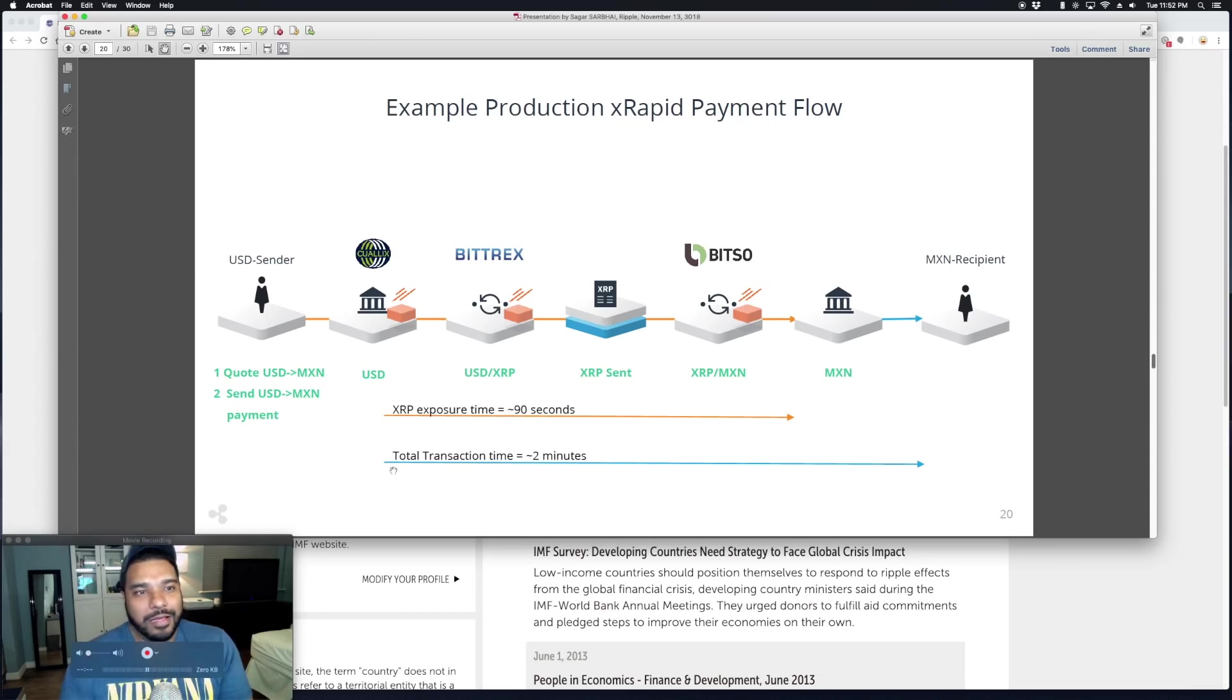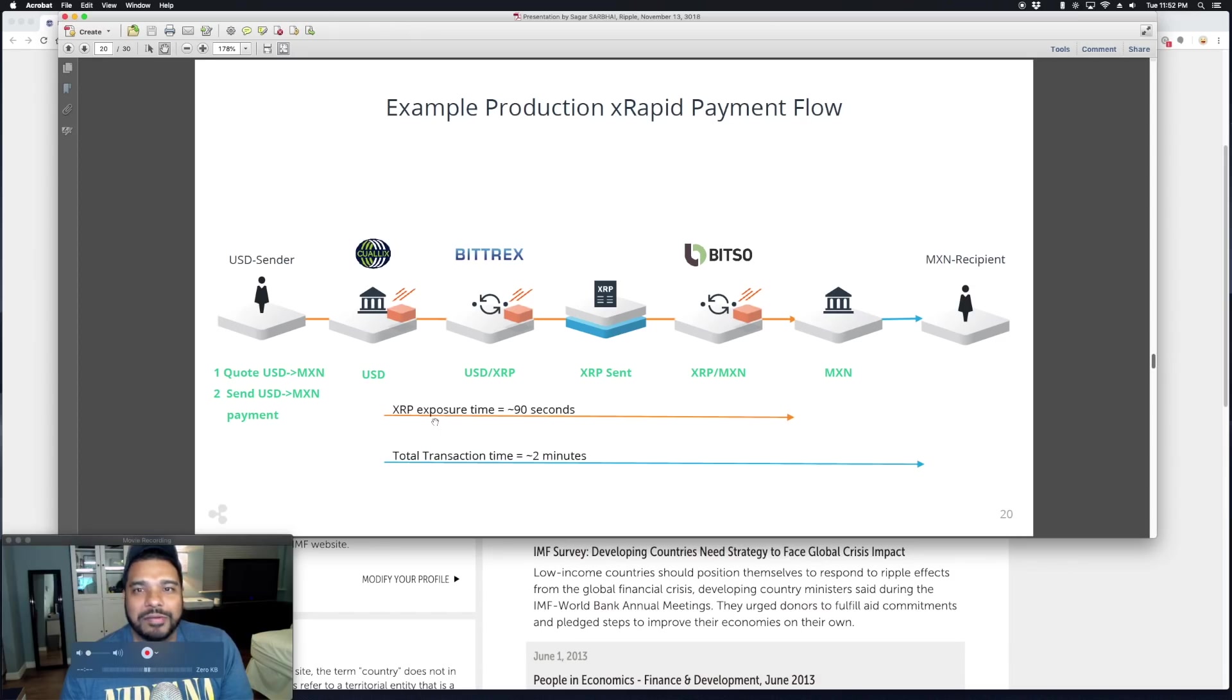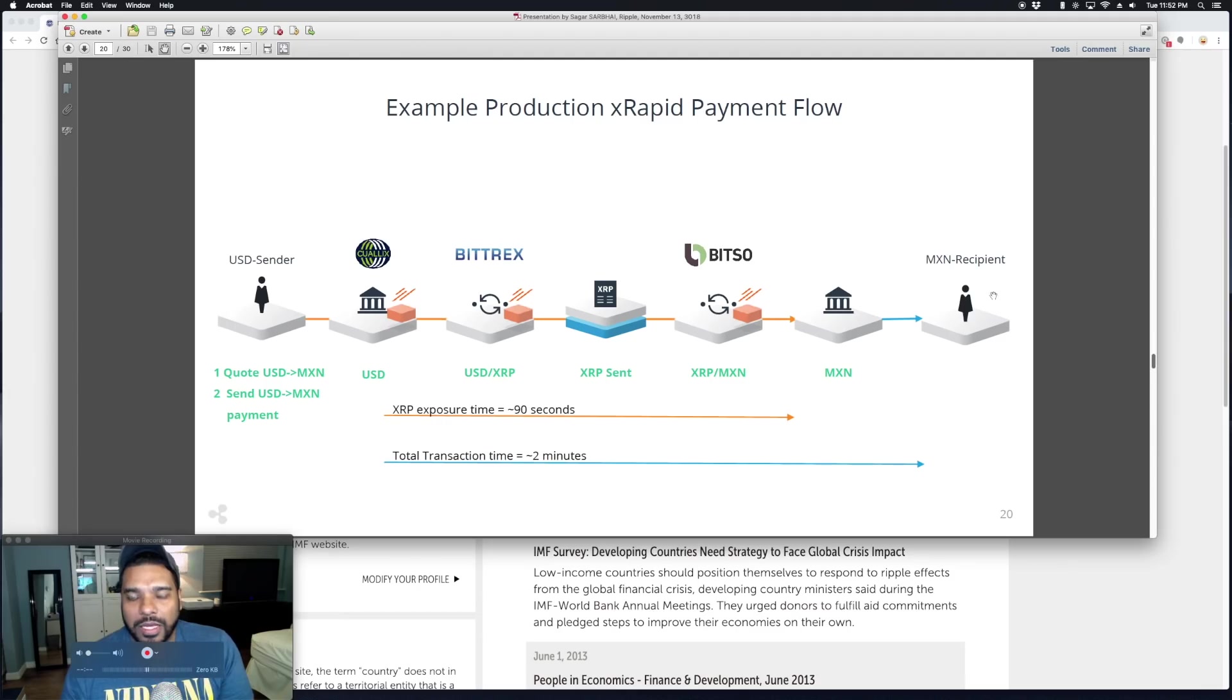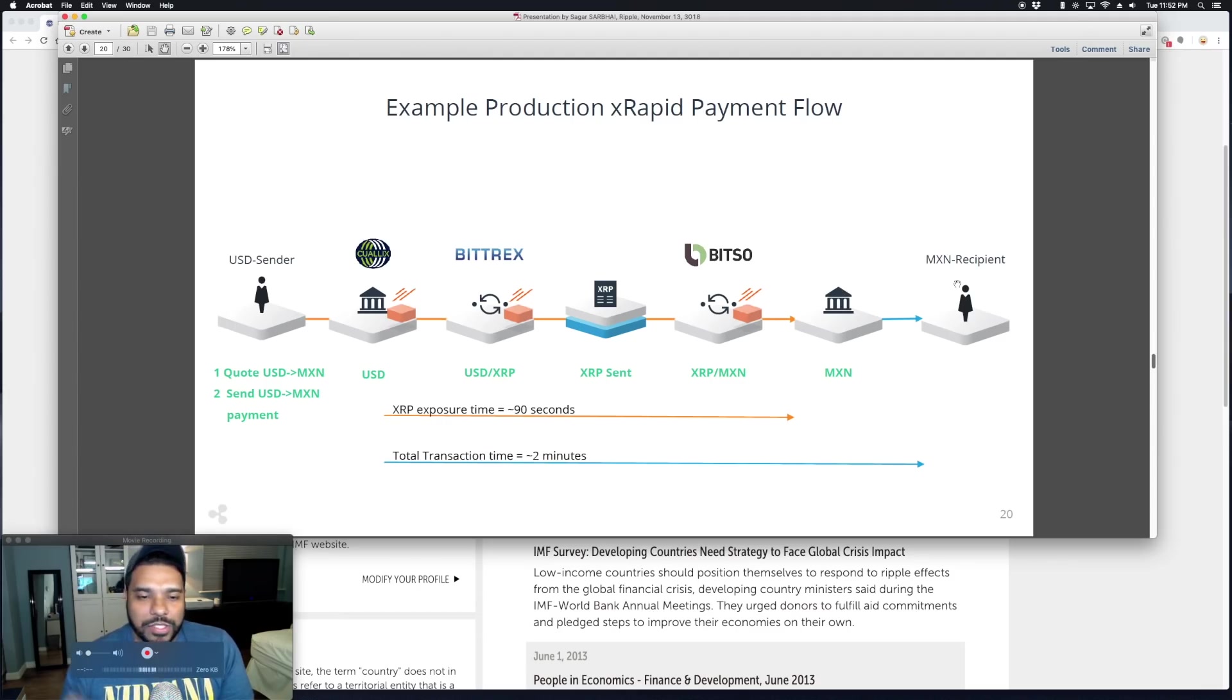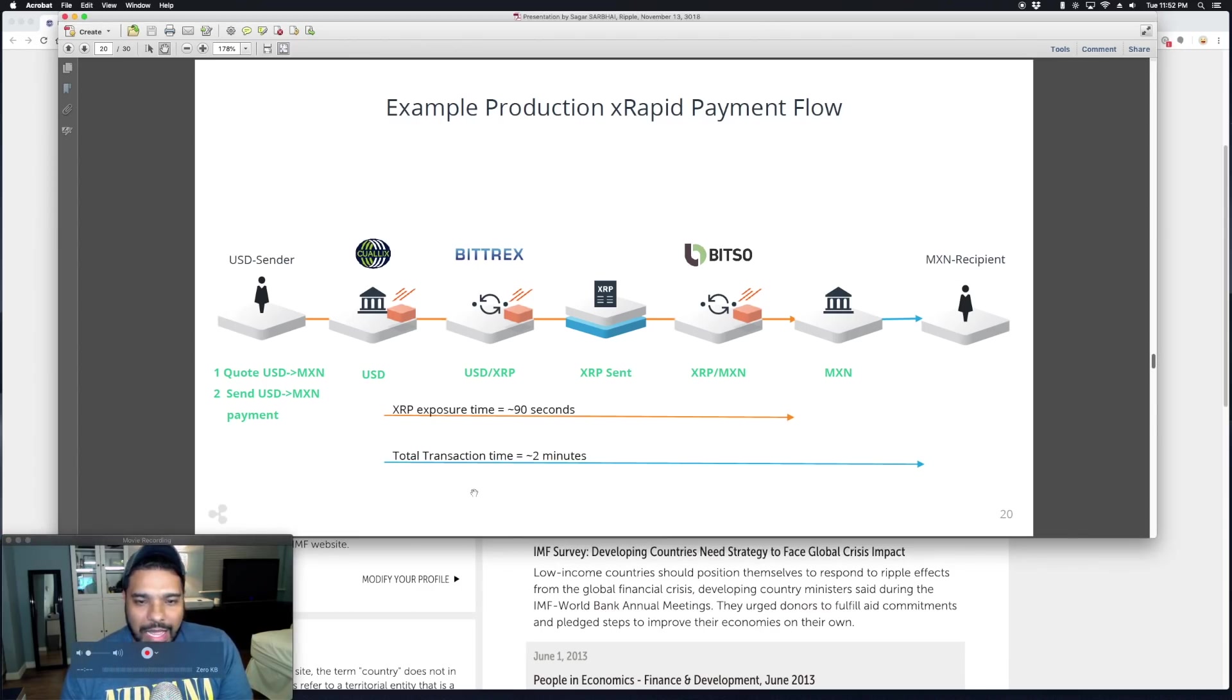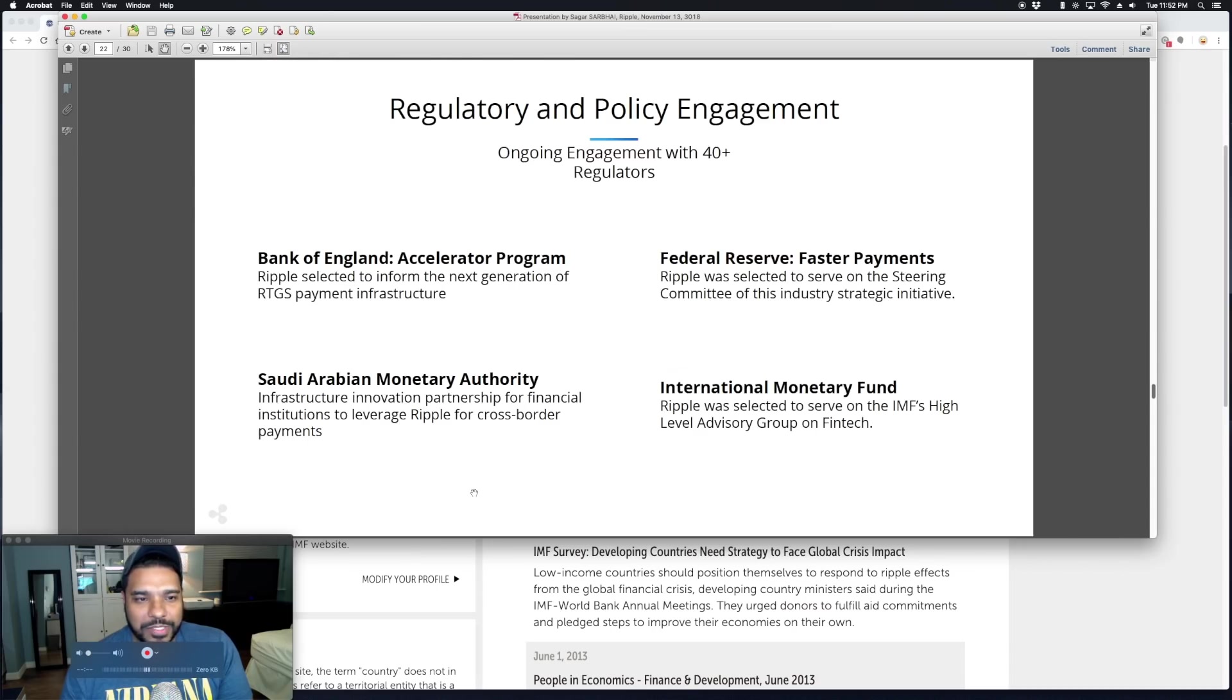That's big compared to three to five business days. This is going to change the world, change people's lives, change business and commerce. They give an example here: USD, sender Cuallix via Bittrex, XRP, Bitso, and the recipient gets their money.